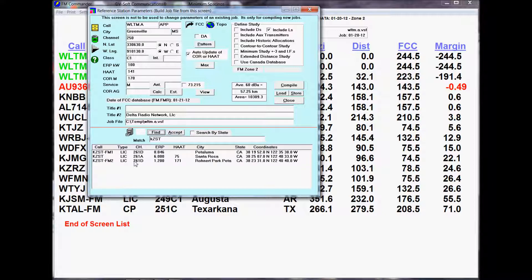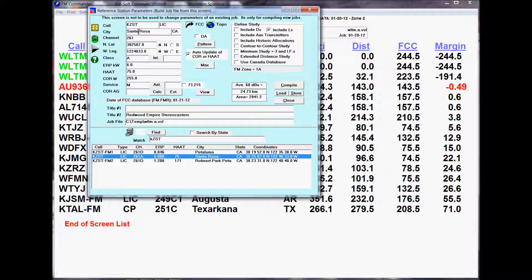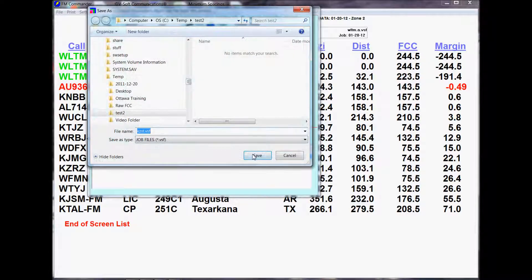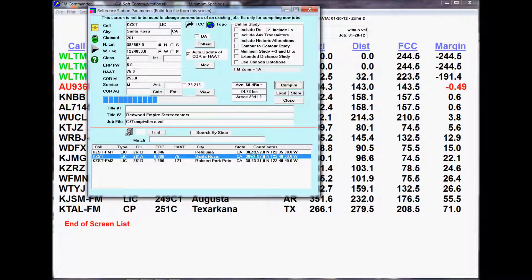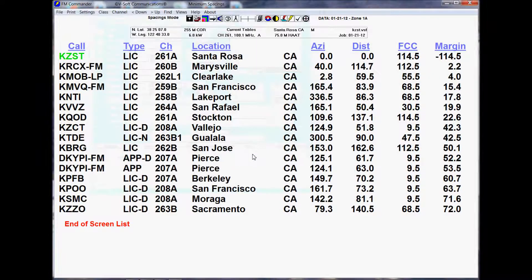Note that three different records come up. Two of them are boosters. We'll select the license record for the main station, Class A, at 6 kilowatts. It is not a directional 73215 under the rules, so we don't have to worry about that at the moment. We can choose to include Class Ds or Class Ls — the low-power FMs. We're going to include Class Ls, but not the Ds. Here's what we're doing: the compile of the job file. And now this is the study that comes up on your screen.